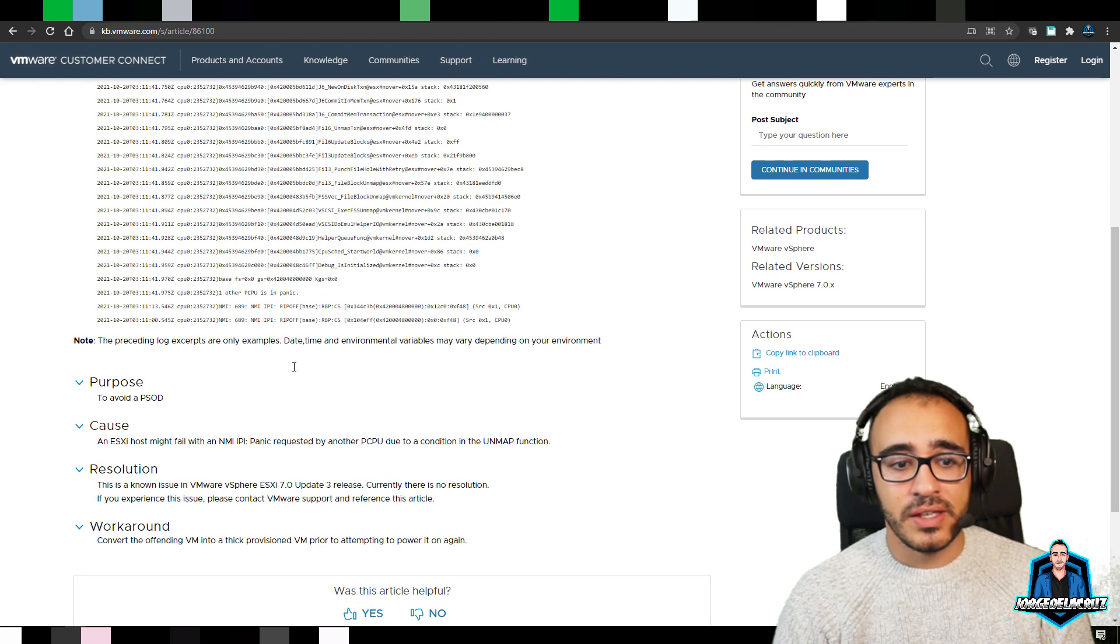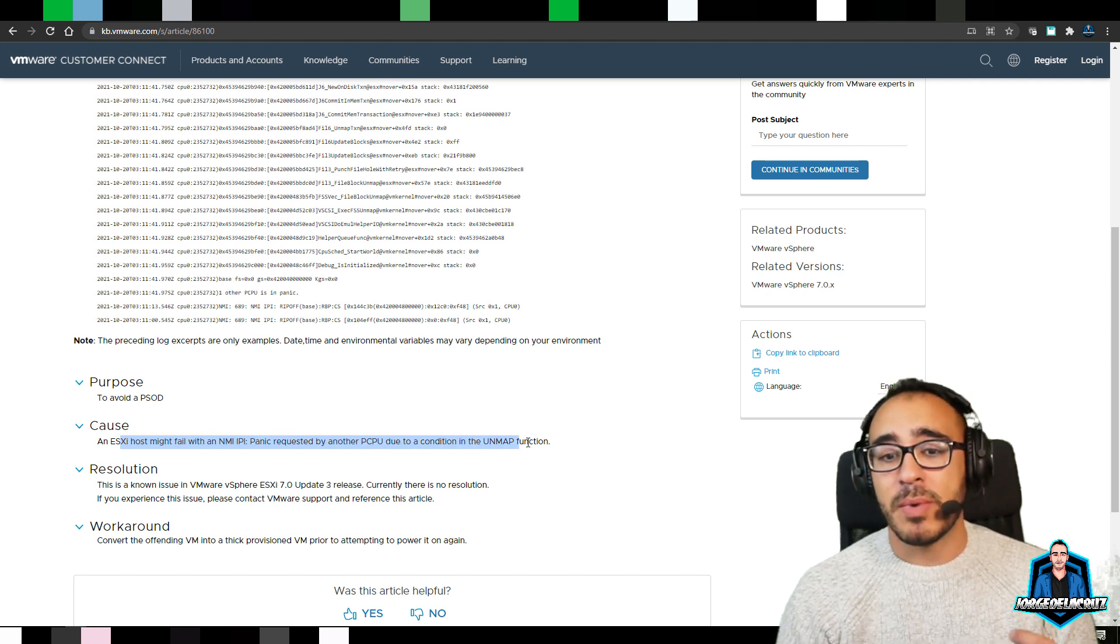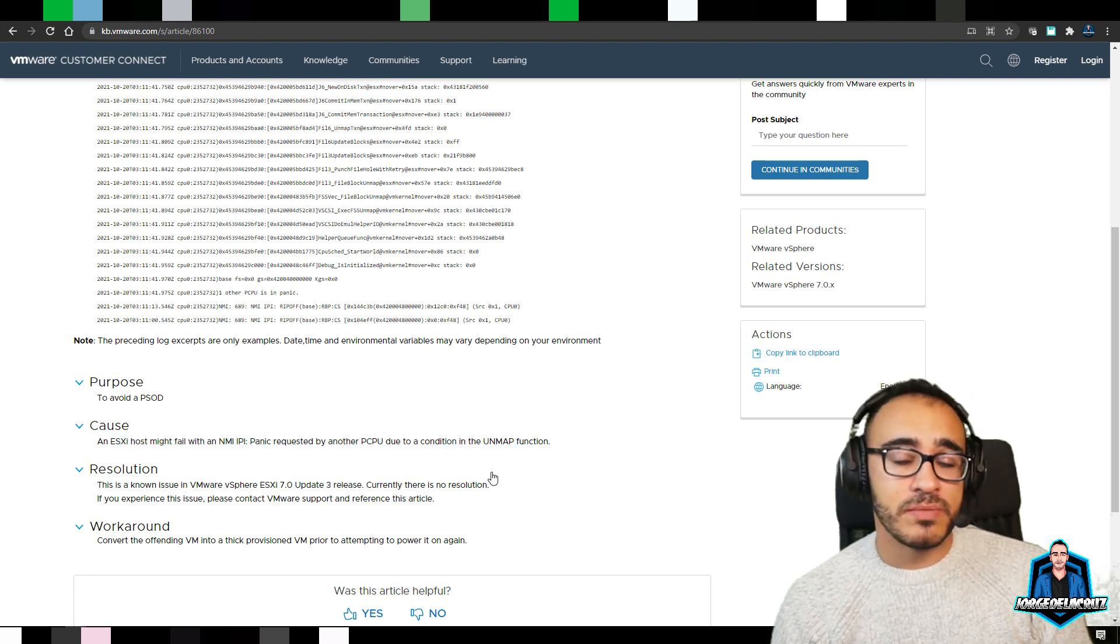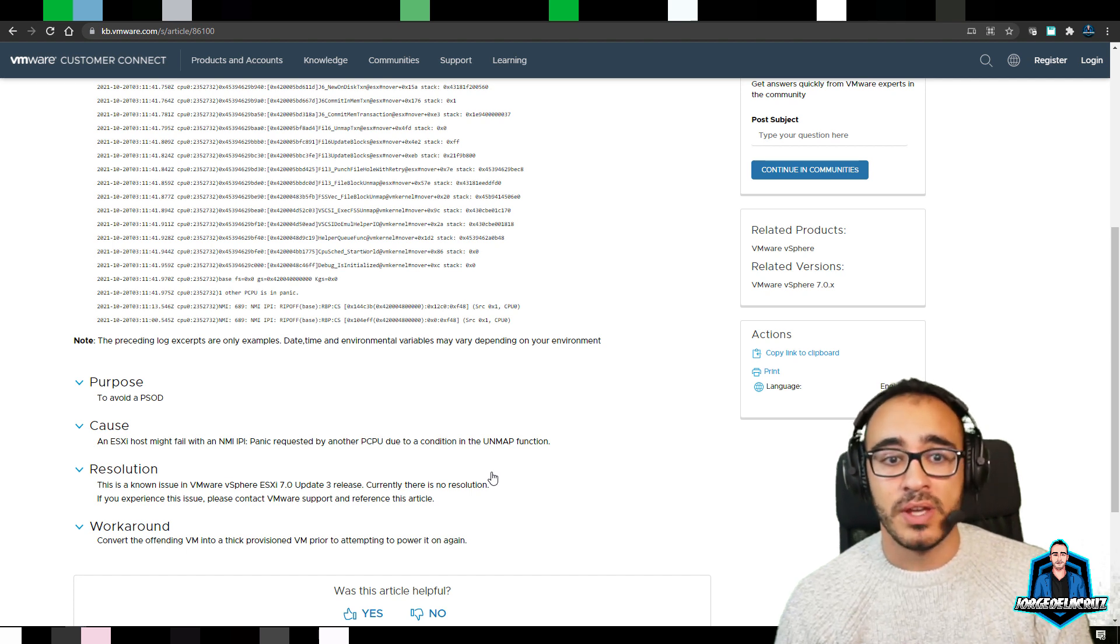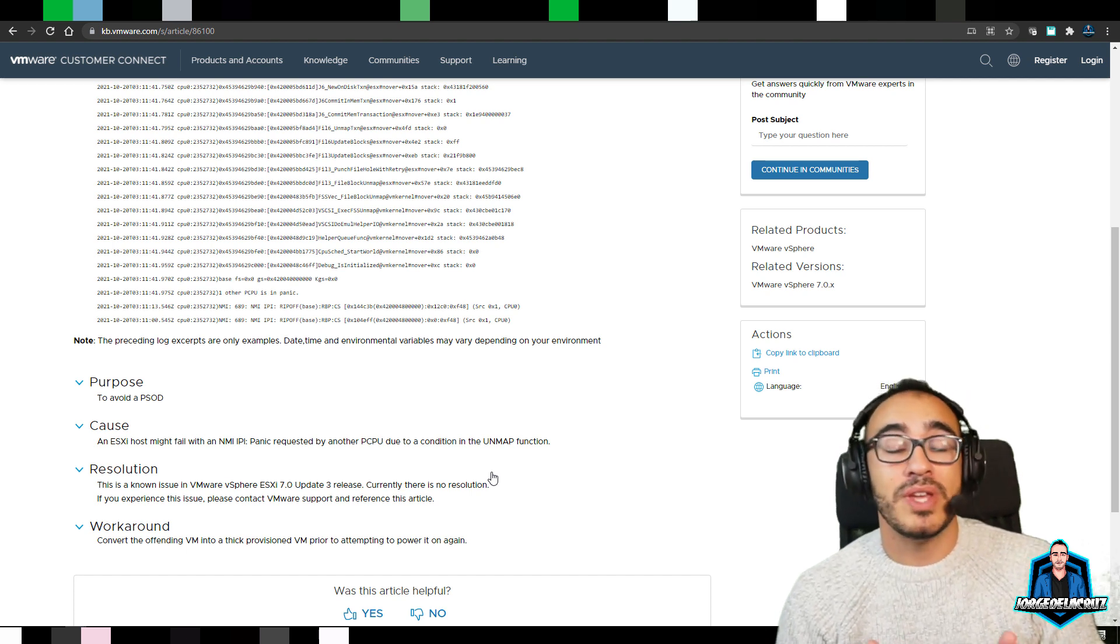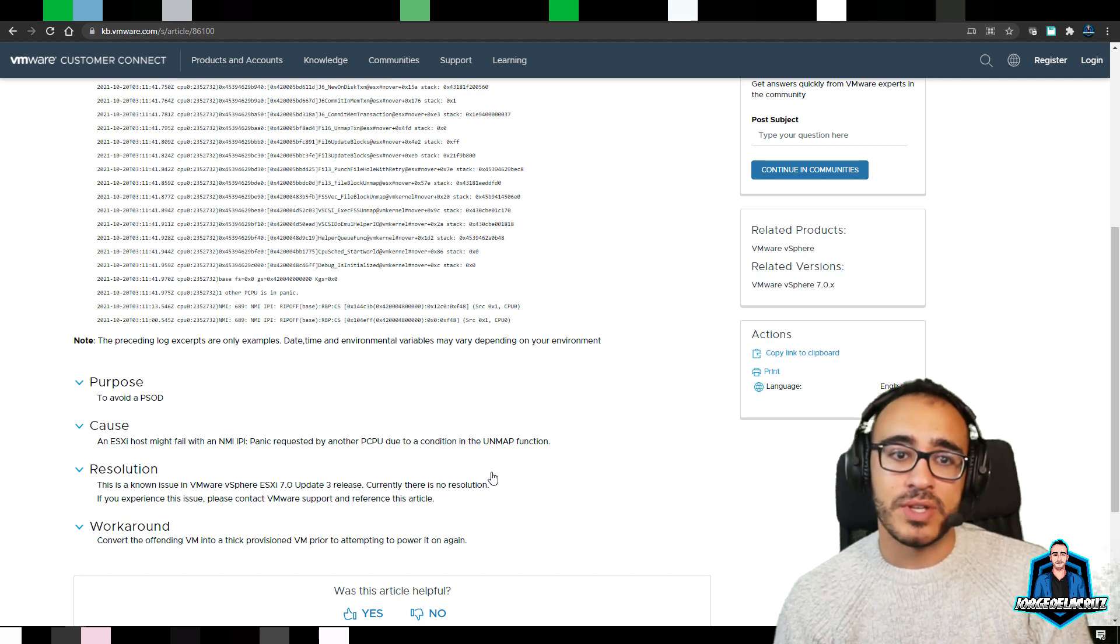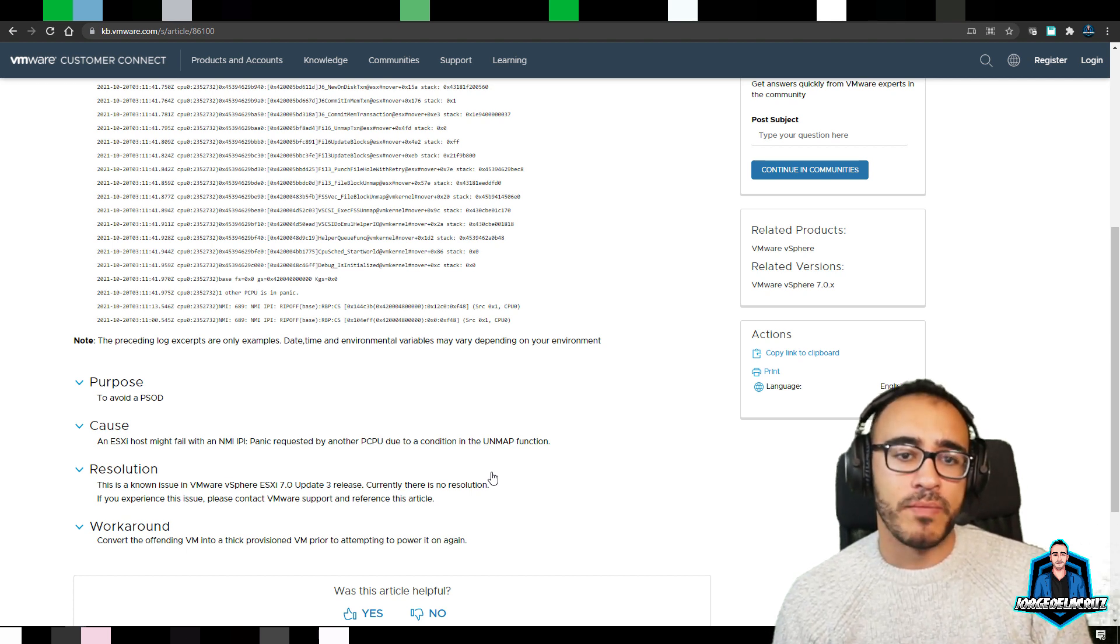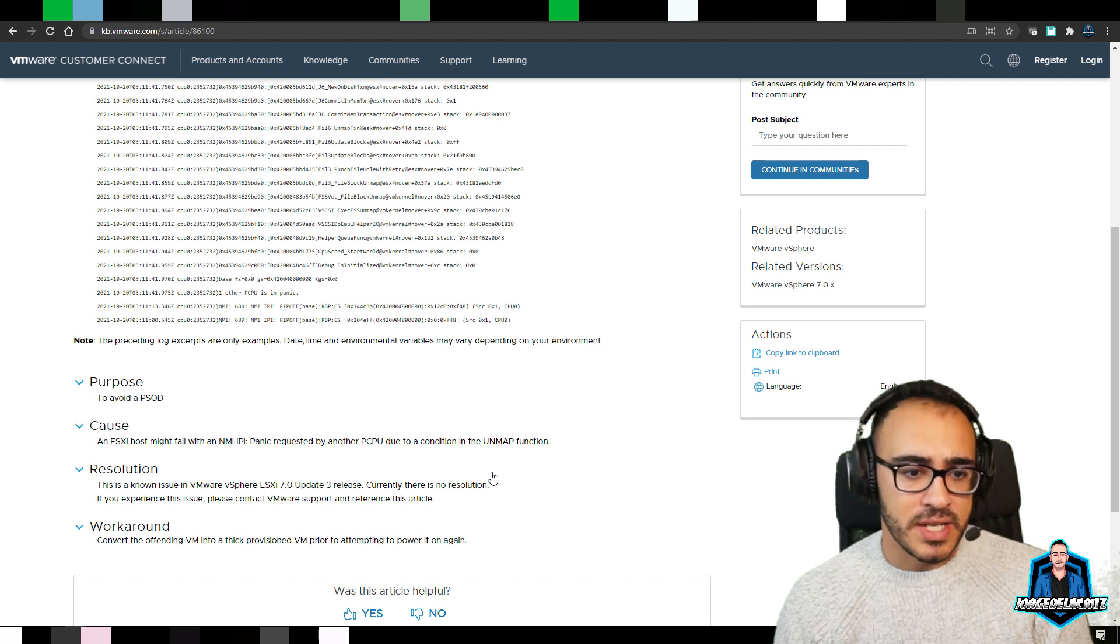The cause, you can see that what is happening over here, it is a bug with the Unmap function, so I hope that will be fixed super soon. I'm pretty sure it will be maybe on the ESXi Update 3a, but at the moment of this video, it's just an update for vCenter itself, and nothing for the ESXi.